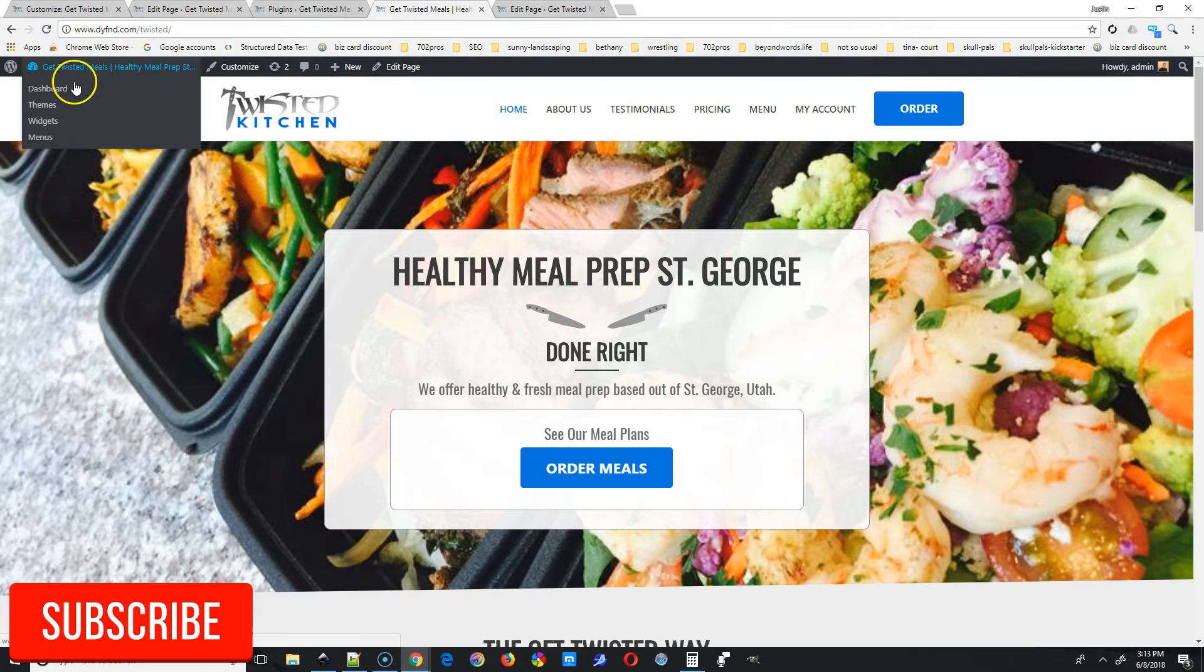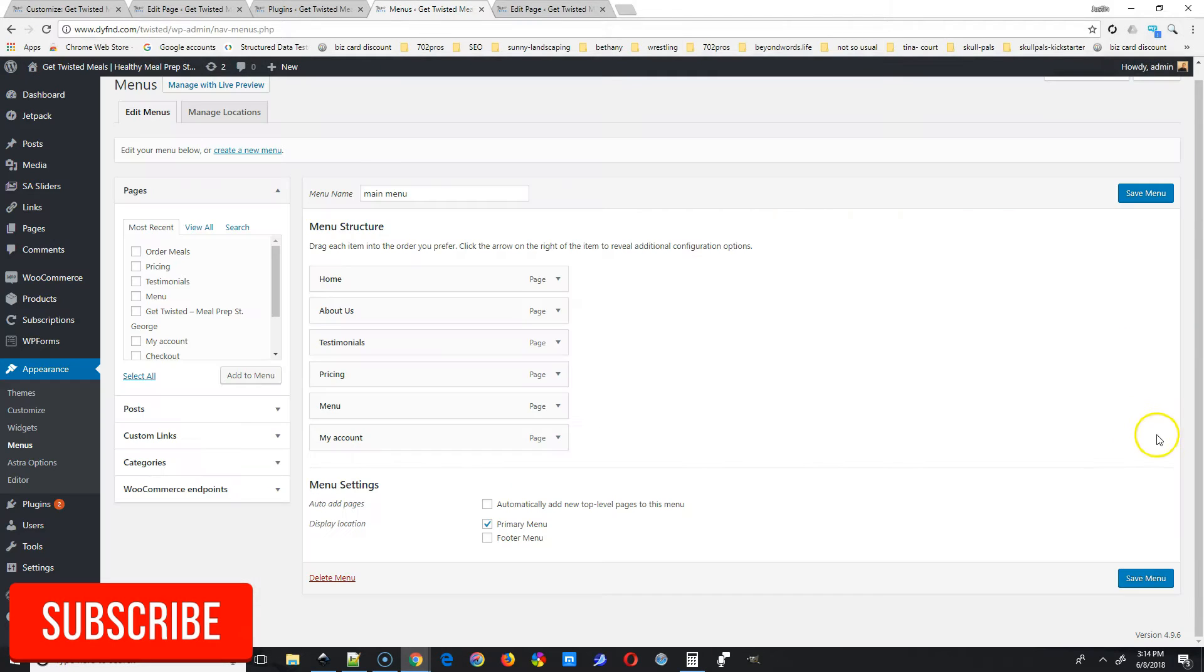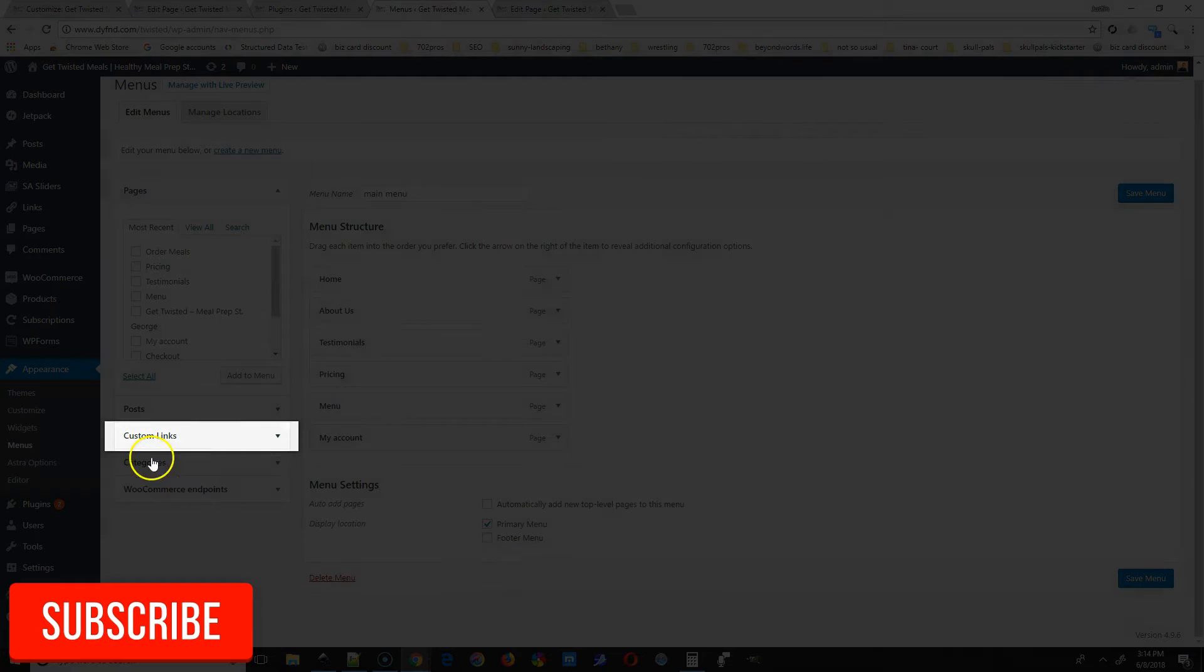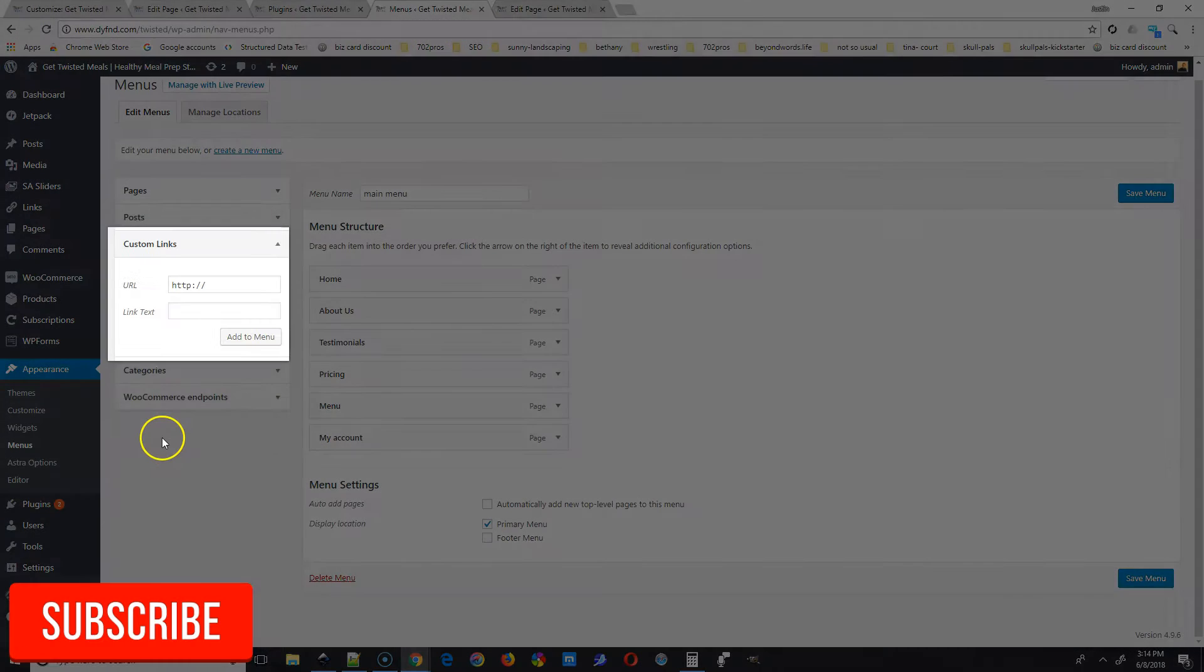The first thing you're going to do is go to menus in the top tab. You have to be logged in to do that. Then go to custom links and select that option.